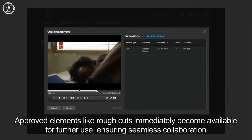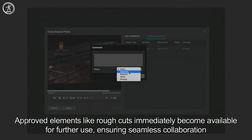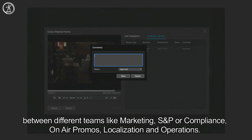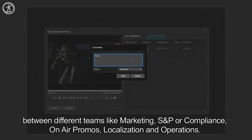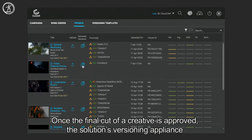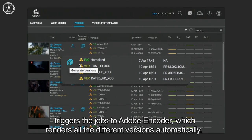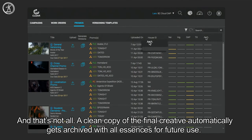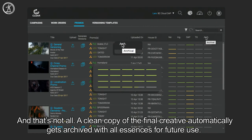Approved elements like rough cuts immediately become available for further use, ensuring seamless collaboration between different teams like marketing, S&P or compliance, on-air promos, localization and operations. Once the final cut of a creative is approved, the solution's versioning appliance triggers the jobs to Adobe Encoder, which renders all the different versions automatically. A clean copy of the final creative automatically gets archived with all essences for future use.